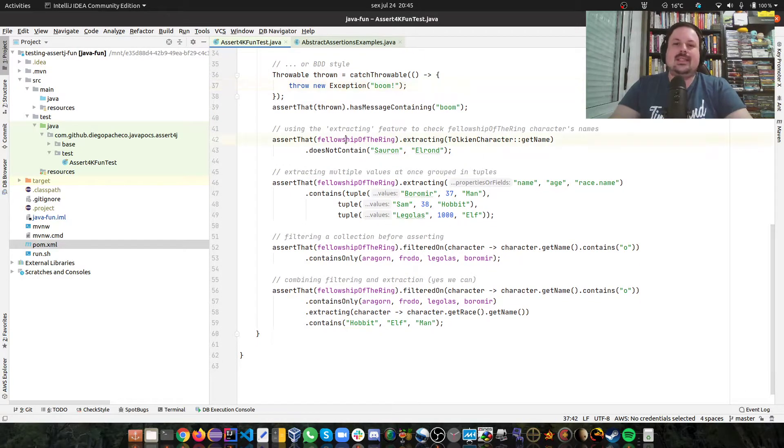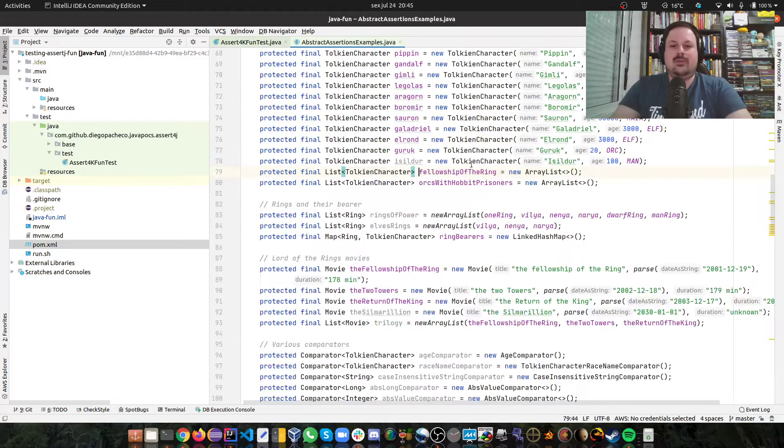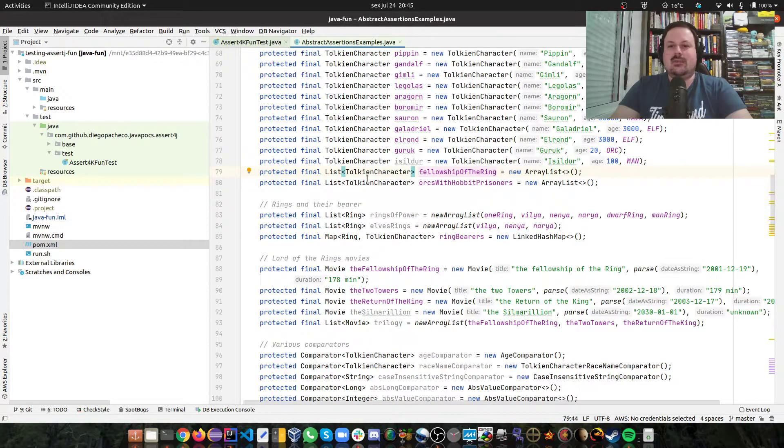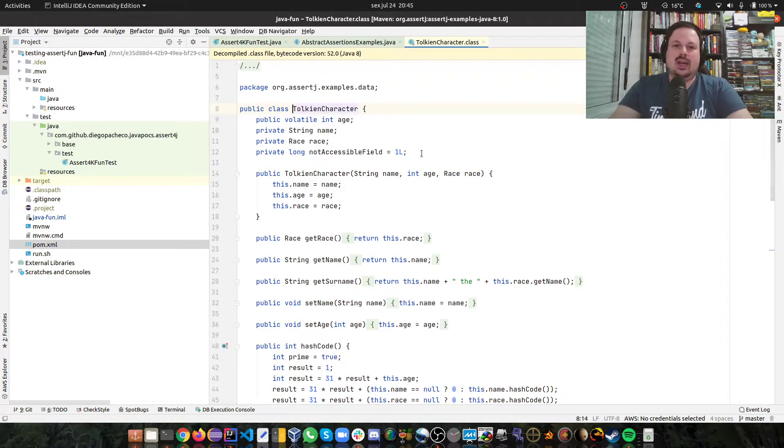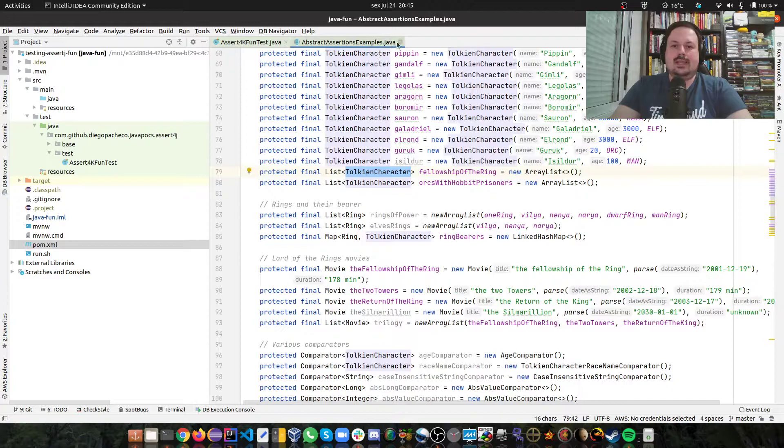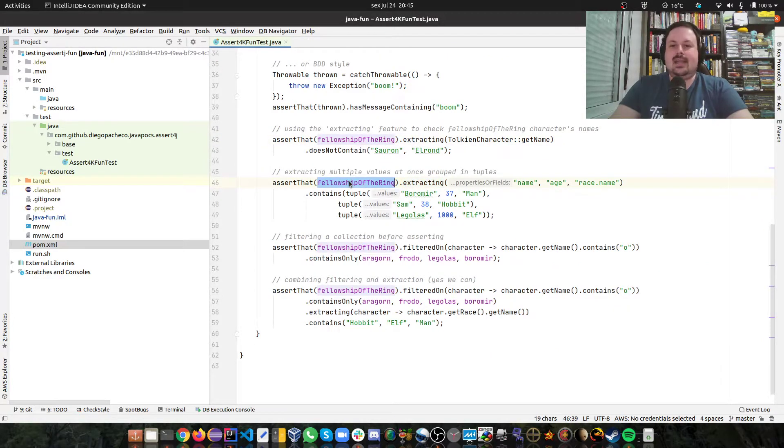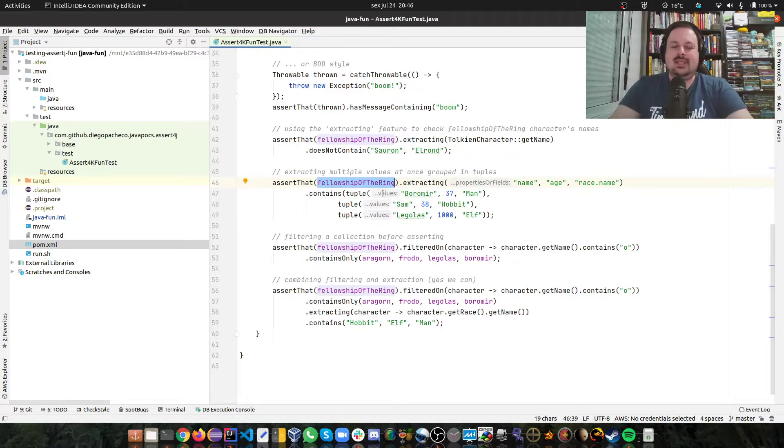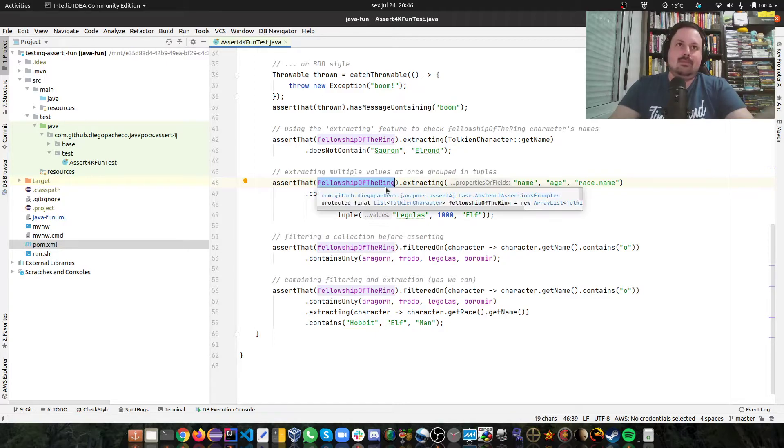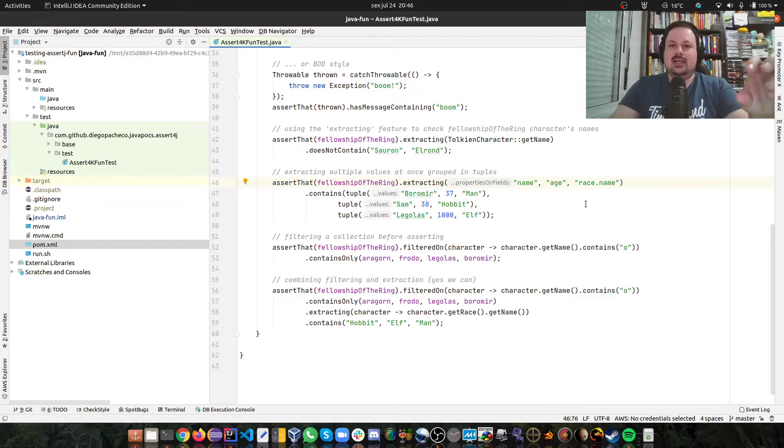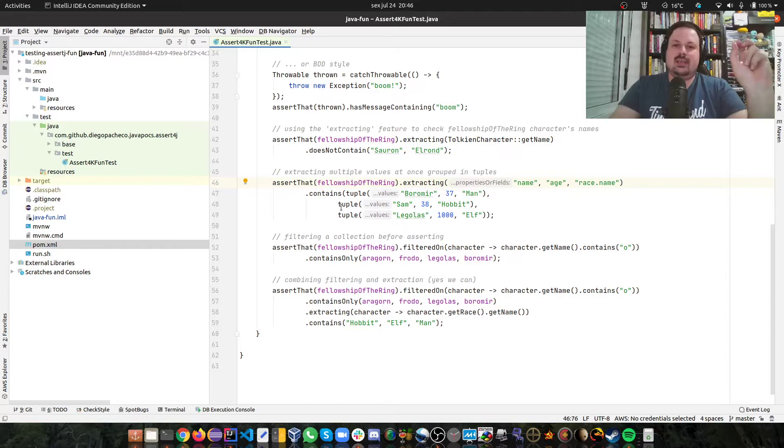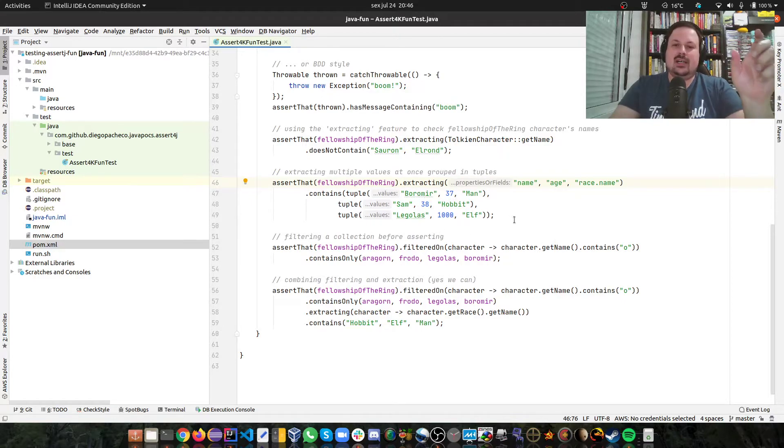Then there's this Extracting, which is a pretty cool feature. So on the Fellowship of the Ring, as you can see, is a list of token characters. A token character is a pojo that has age, name, race. So what the Extraction does is I can assert that list, having those pojos, and I want to extract name, age, and race name. And then it gets those properties only: name, age, and race name.